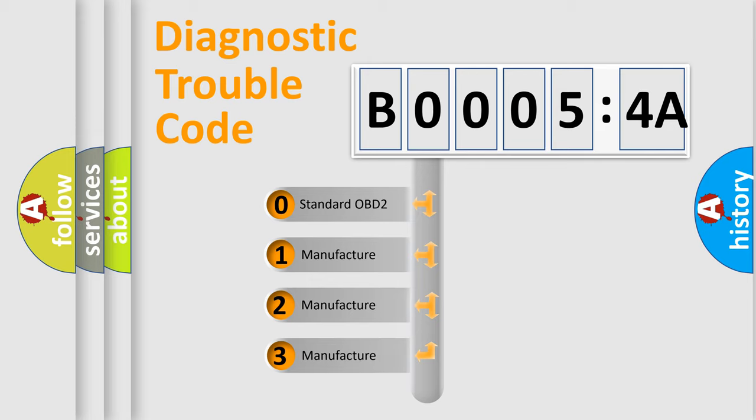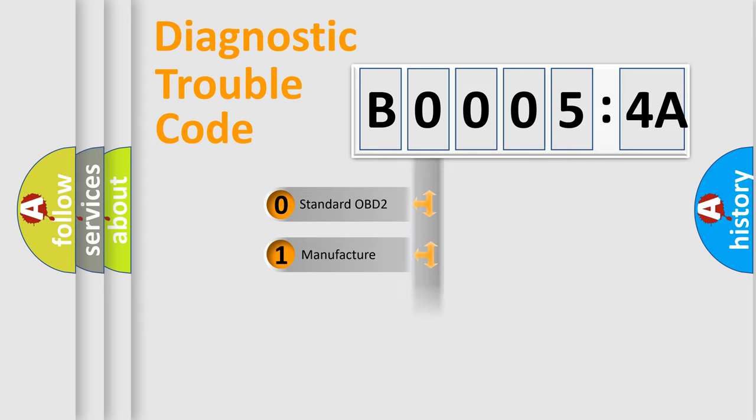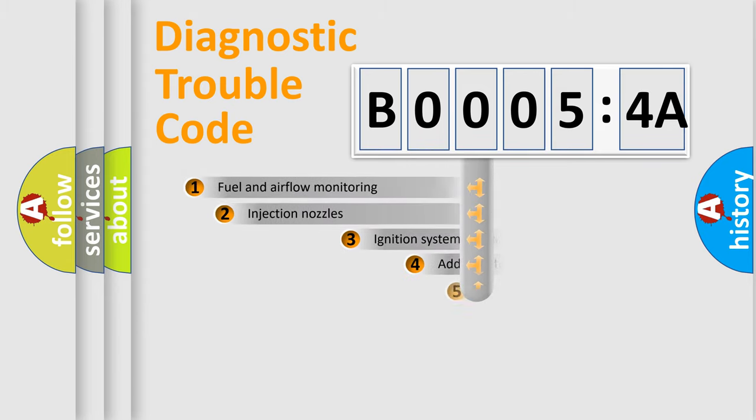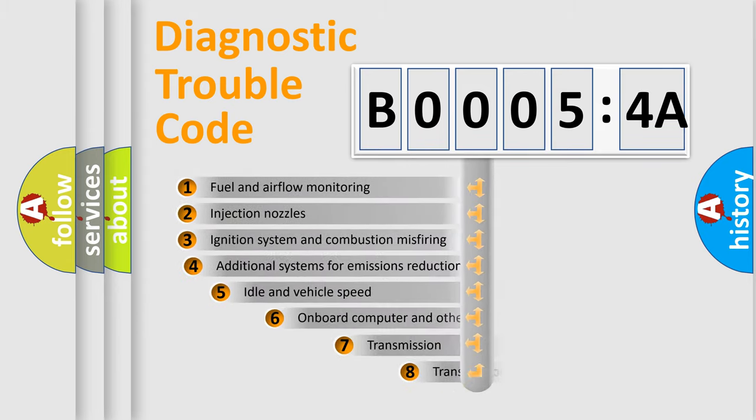If the second character is expressed as zero, it is a standardized error. In the case of numbers 1, 2, or 3, it is a manufacturer-specific expression of the car-specific error.